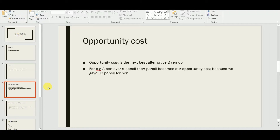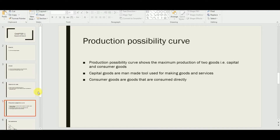For example, if I was given three products and had to choose one, the two products left behind would be considered my opportunity cost. Now the third concept is the production possibility curve (PPC). The PPC shows the maximum production of two goods — capital goods and consumer goods.